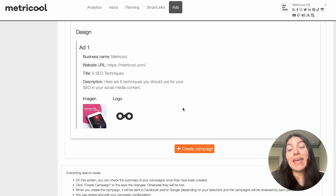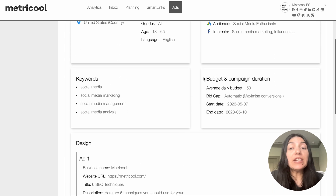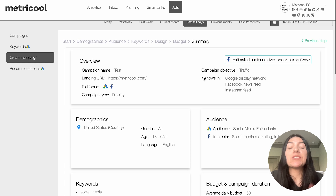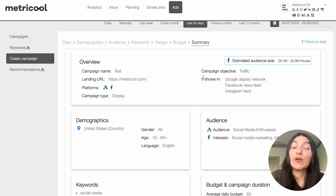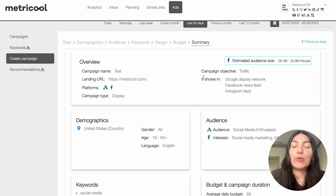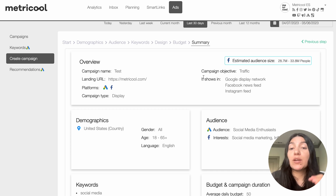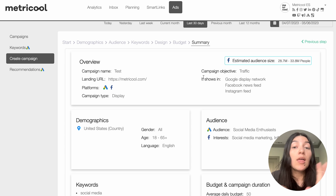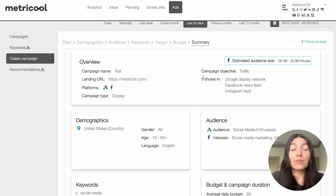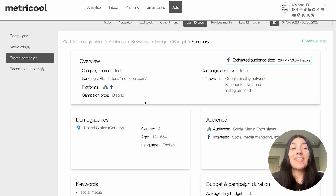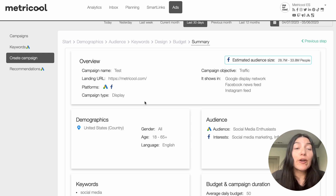By clicking 'create campaign' your changes are all going to be saved, and then the ad is going to be sent to the respective platform to get approved. Your ads do need to get approved — a lot of the time they won't start running right away, you need to be approved by Facebook or by Google. But once they get approved they will start running and we will be able to start collecting those metrics. And that is how you quickly create an ad with us in the Metricool platform.